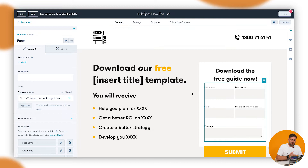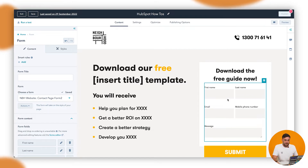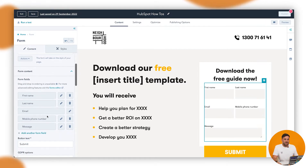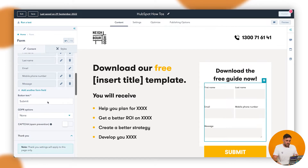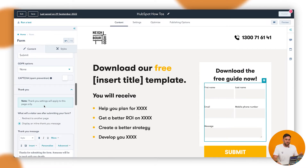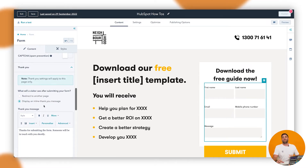It'll pop up. If you click on the form module on the right-hand side, you'll see this — this is where you can build out your form on the left-hand side. You can edit it, you can do all the stuff that you do when creating forms.